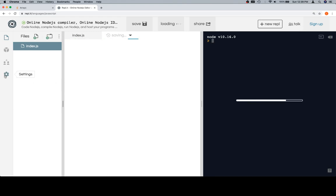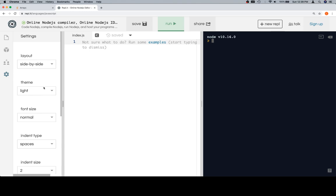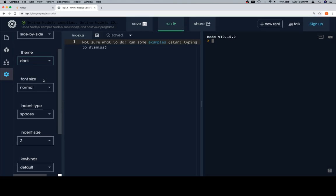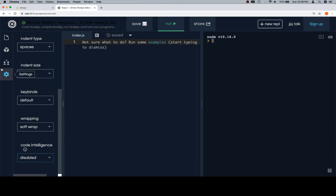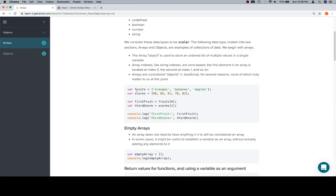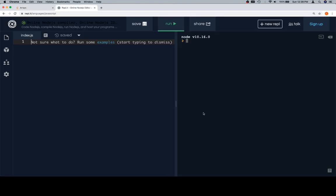So we're going to click on JavaScript. I'm going to change the theme to dark and disable code intelligence. By the way, if you're on Mac OS and you keep seeing me click back and forth between tabs, what I'm doing is hitting Control and then Tab. That allows me to switch between tabs in the Chrome browser.